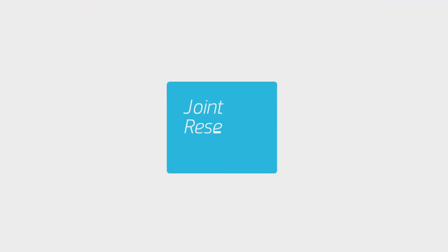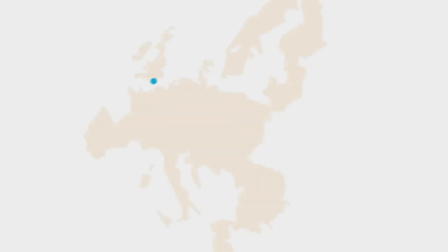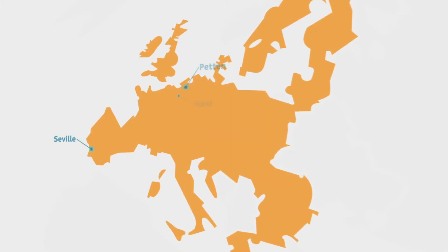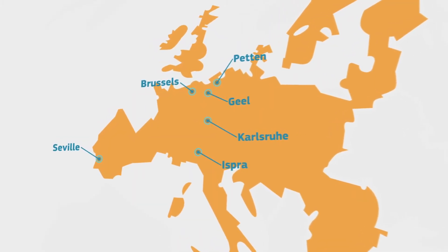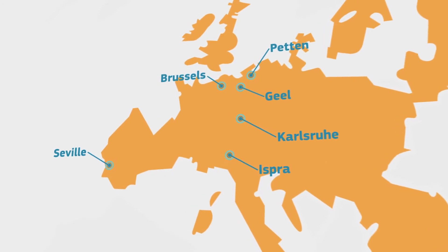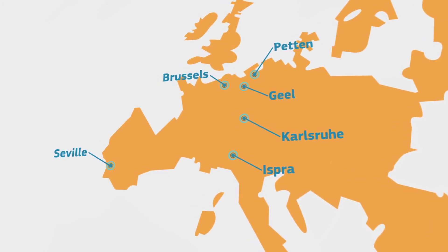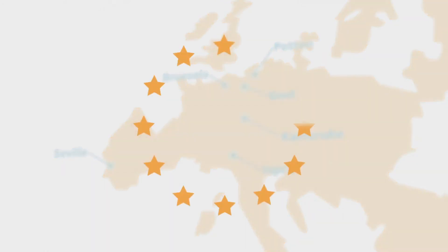The Joint Research Center is the European Commission's in-house science service, and it works to provide answers to these questions. The research carried out by the JRC through its seven institutions helps the European Union make decisions based on sound and robust scientific grounds.